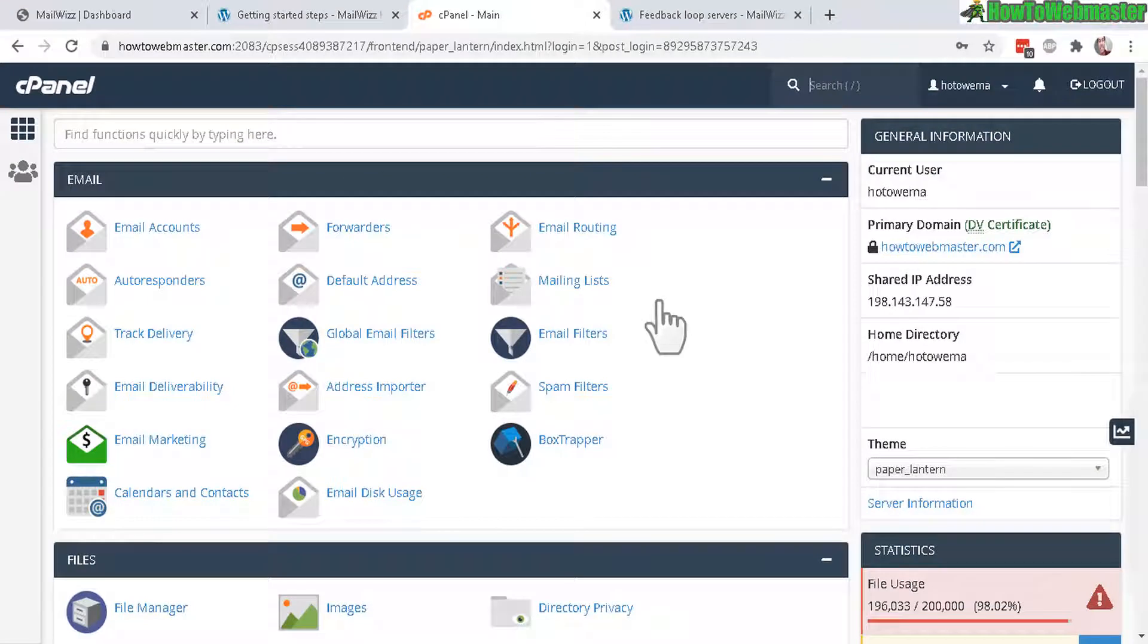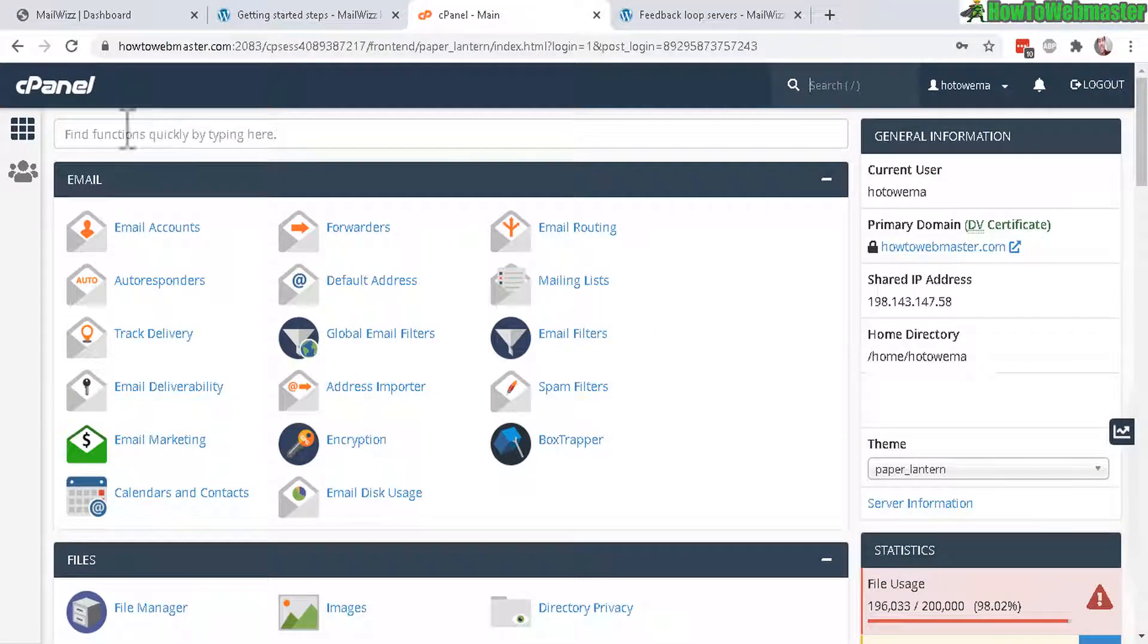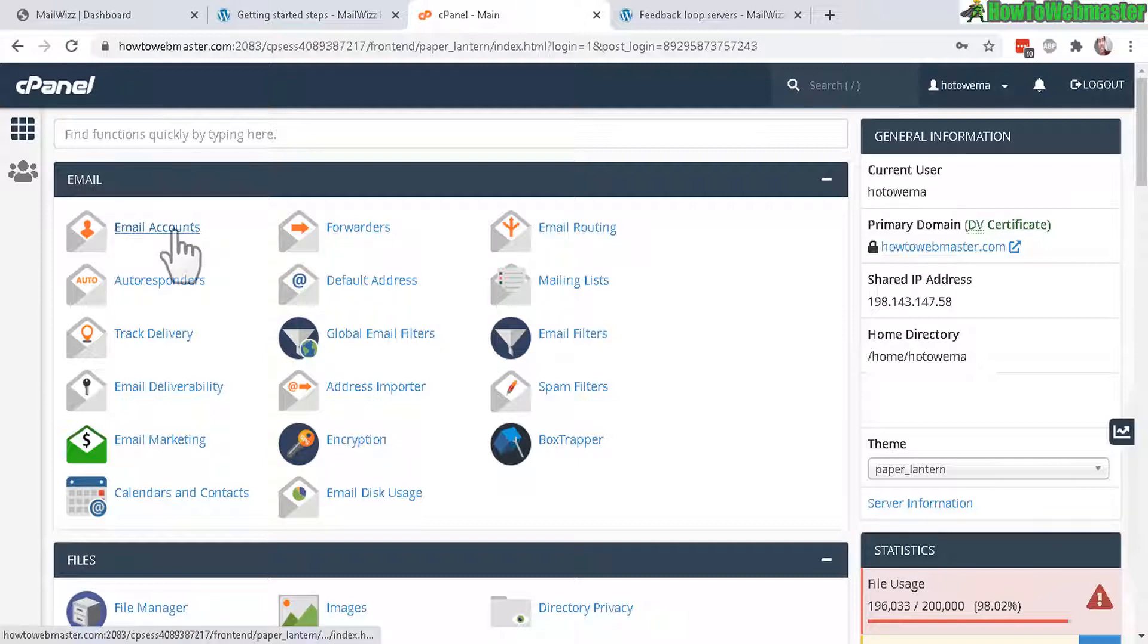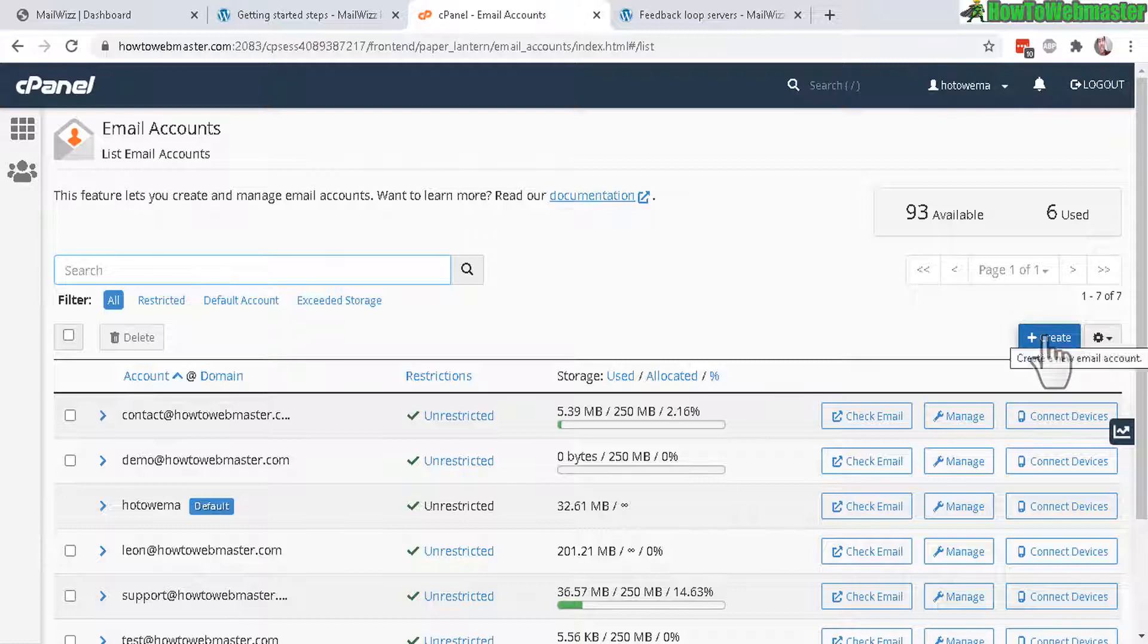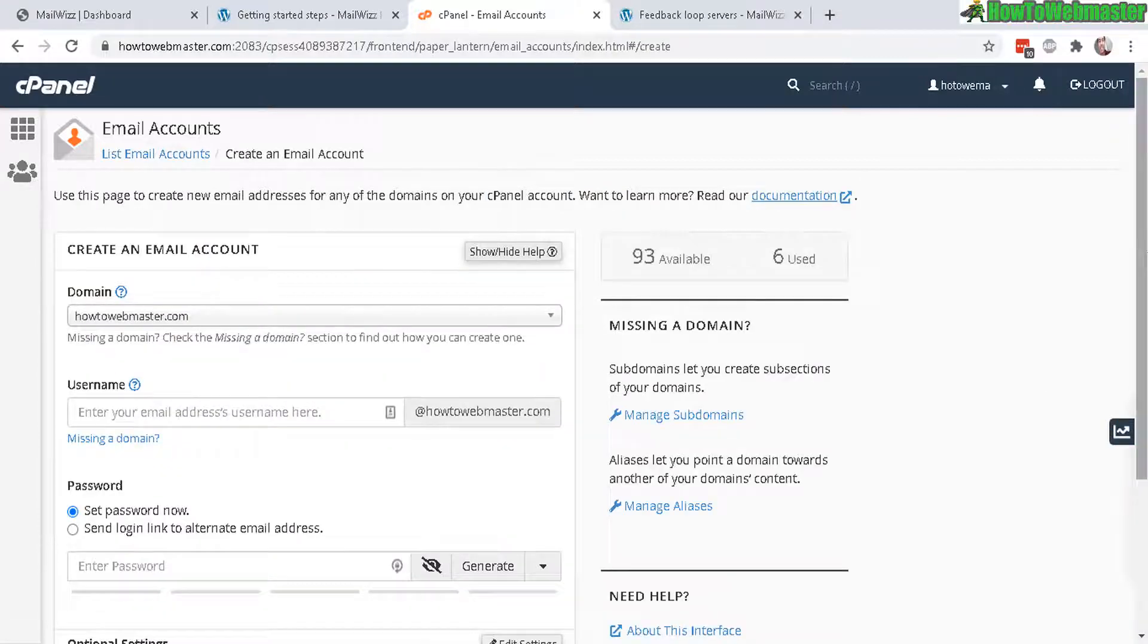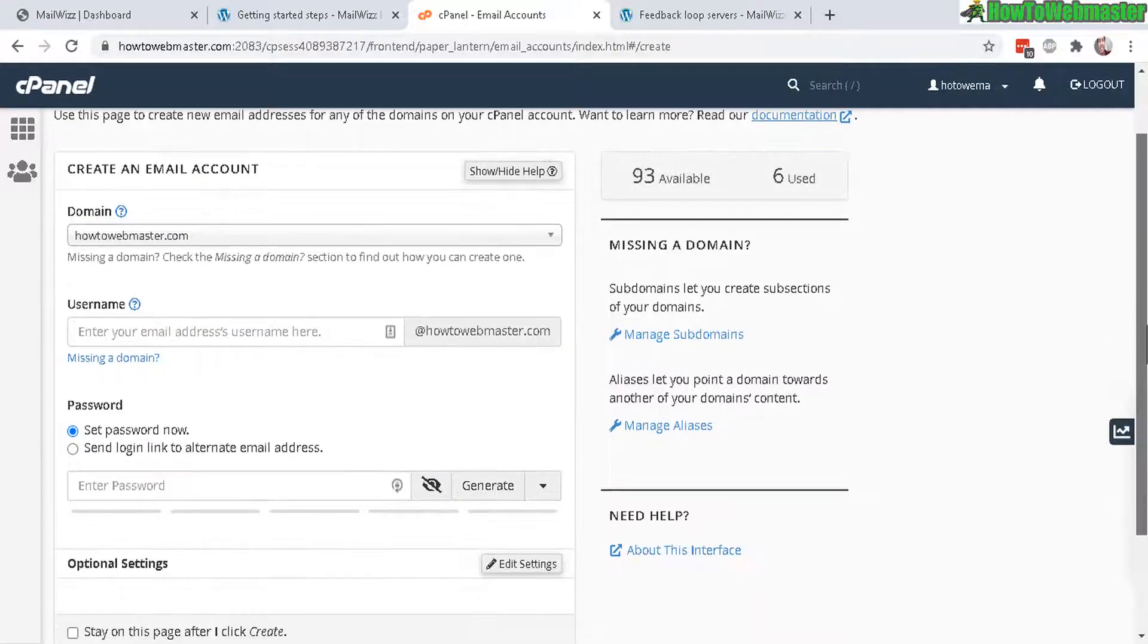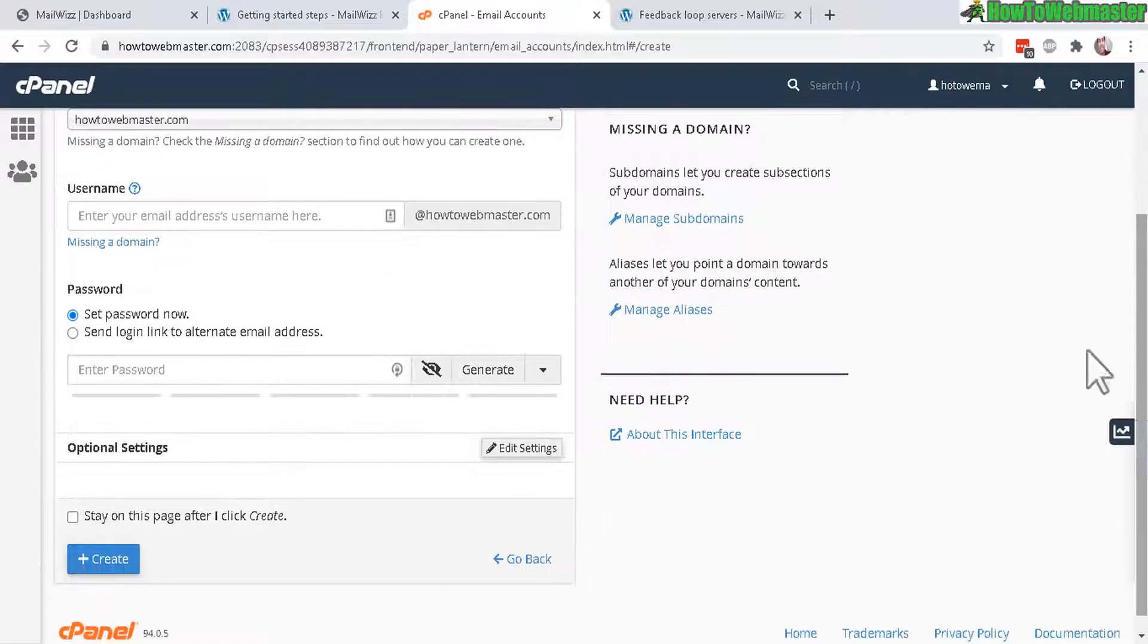The first thing you want to do is go to your cPanel hosting dashboard, under the email section, click on email accounts and now click on create and then give it a username and a password.